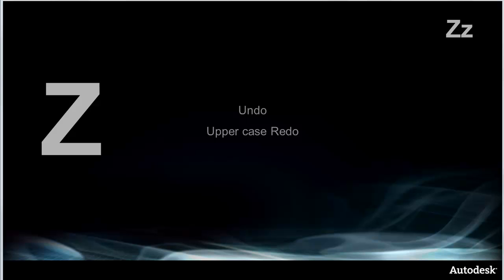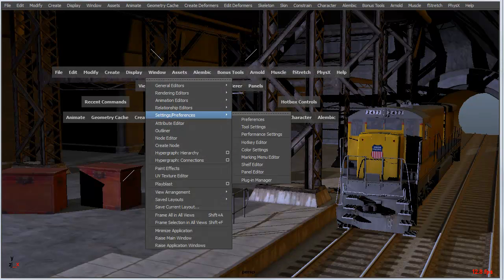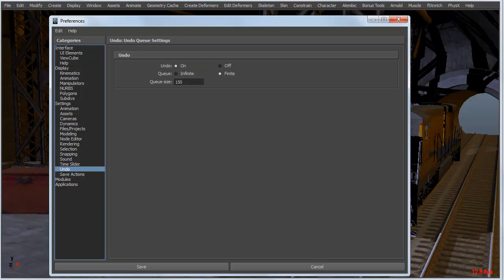So last but definitely not least is everyone's favorite hotkey Z for undo and shift Z for redo. I don't think this really even needs a slide because it's probably the most used hotkey in any application. And the only thing that I would mention inside of Maya that's associated with that is the preference for it that allows you to turn it off and on. So under the preferences you can turn the undo off and on and limit the queue size.